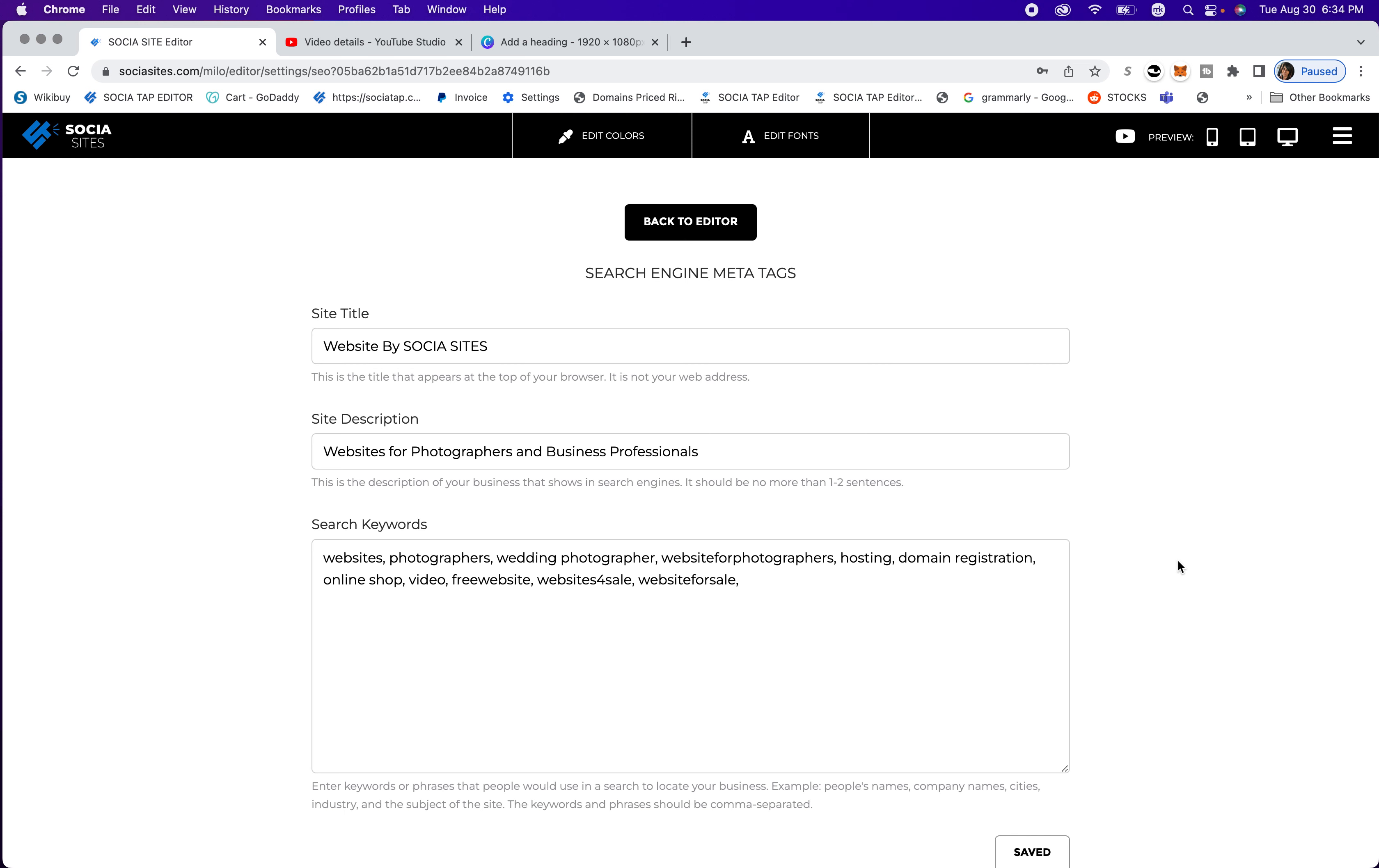And then you can click on SEO. And you want to go in here and add your title, your site description and your keywords, so that you can start ranking on Google.